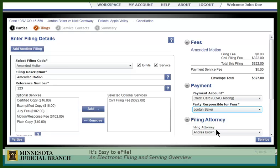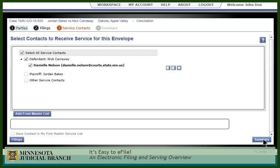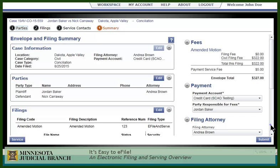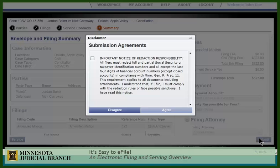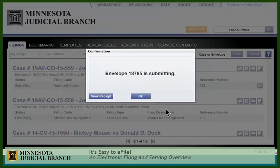Now we'll determine our service contacts. Select or deselect contacts as needed, and proceed to the Summary tab. Take a moment to verify the information. If there are any errors, click the Edit button to make changes where needed. If all looks okay, click Submit. Check the box and agree to the terms to submit your filing. You may view your receipt or click OK to return to the Filings page.